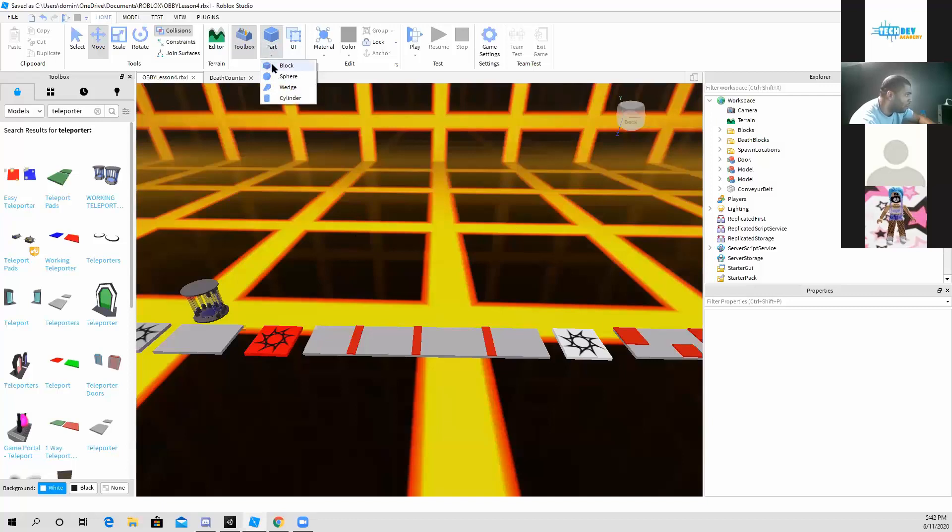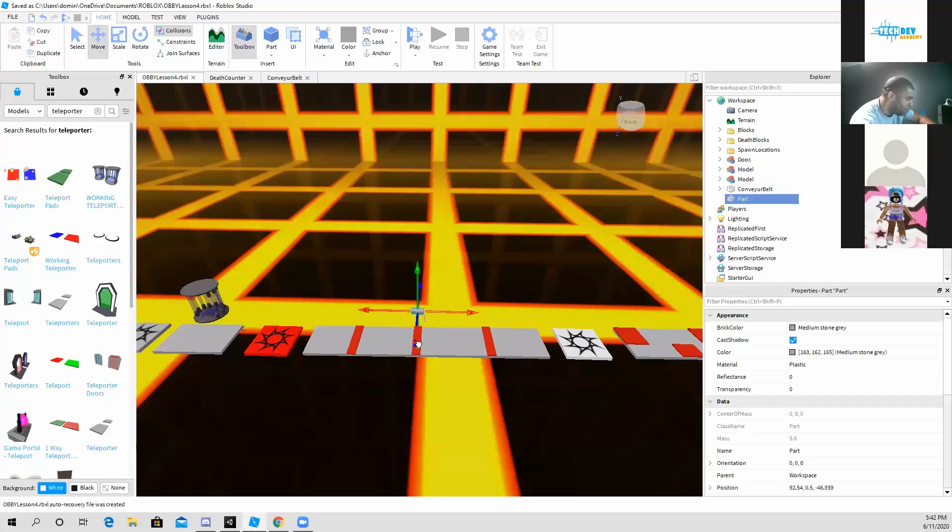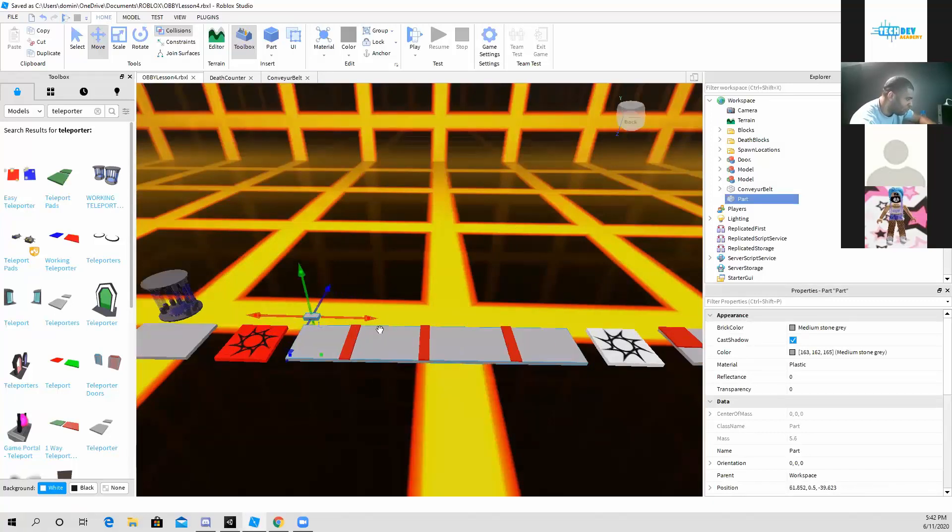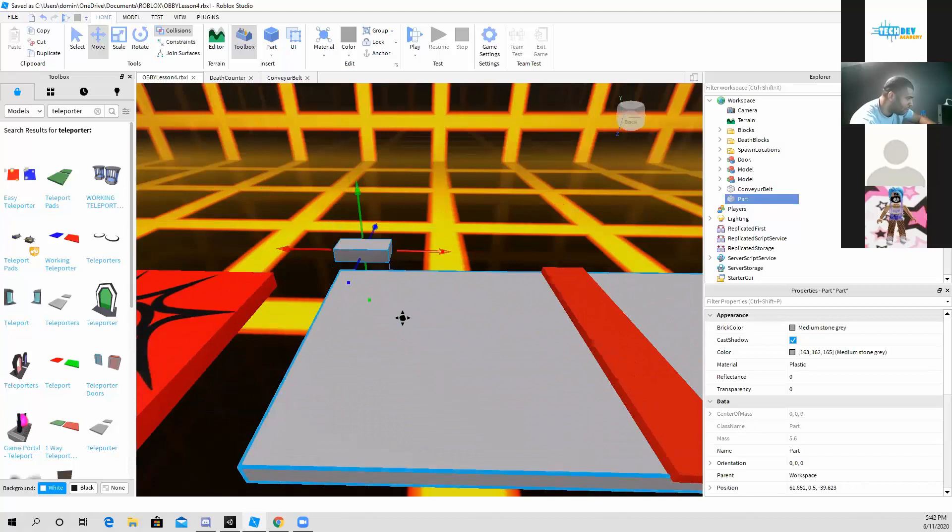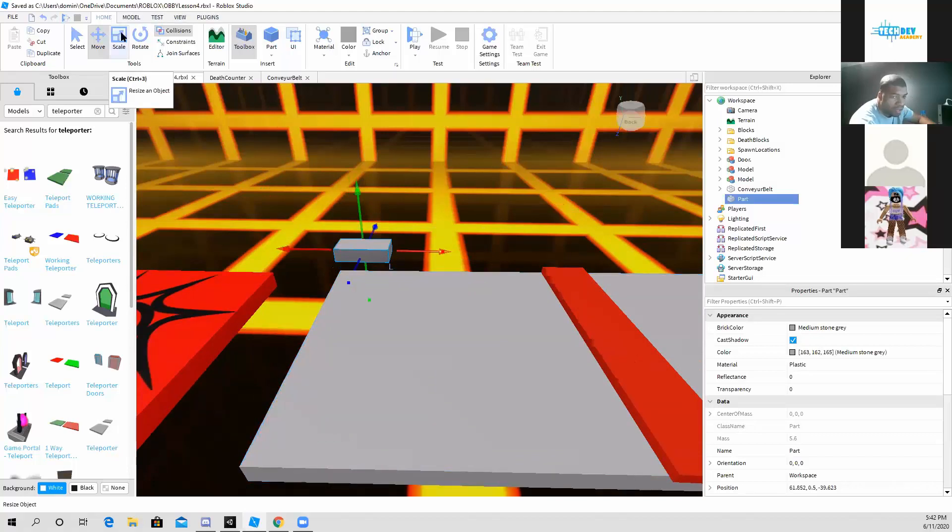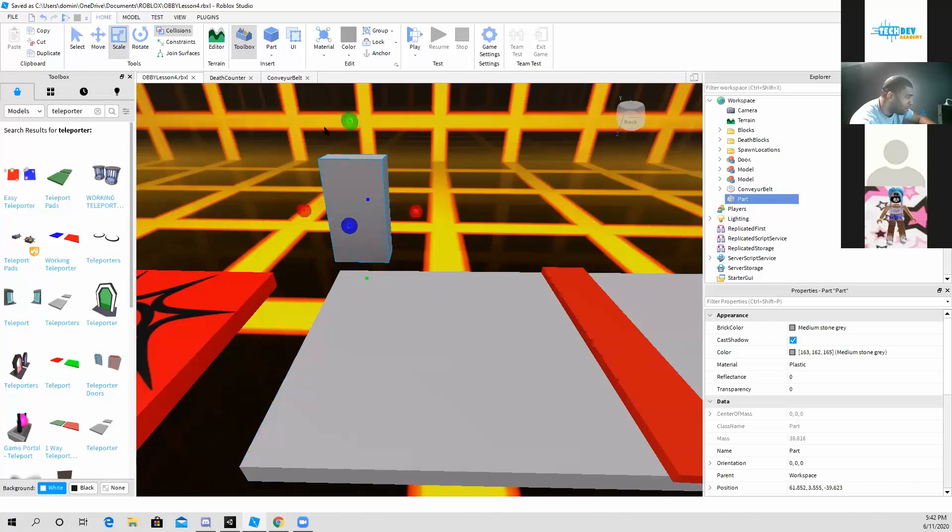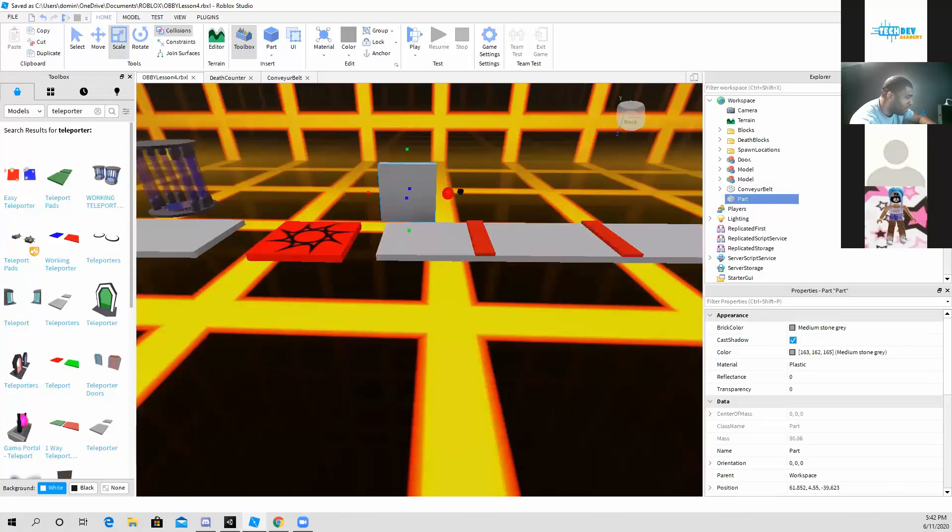What I'm going to do is I'm going to go ahead and create a block piece, and I'm going to move it close to my game, as you can see right here. And next thing I'm going to do is I am going to scale it out so it is big enough to where you can see the words.